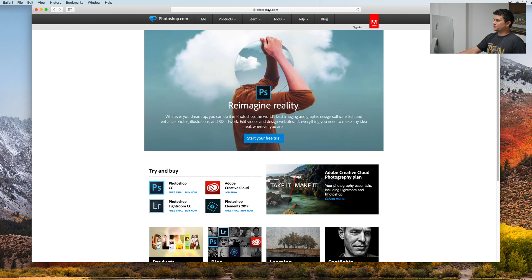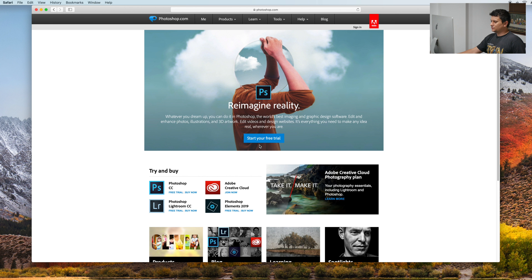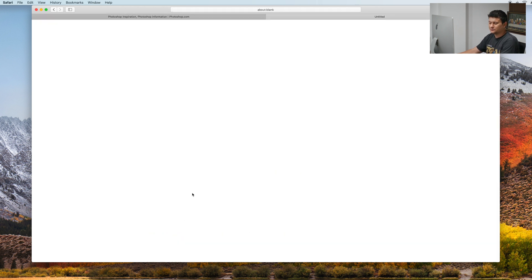First you need to open up Photoshop.com in your browser. If you want, you can start a free trial. But we will go directly to buy now.